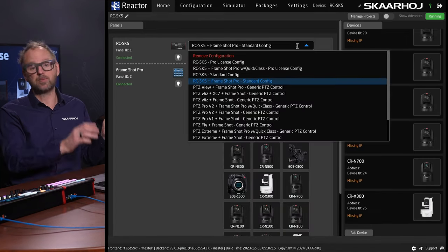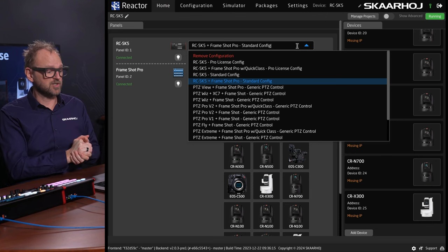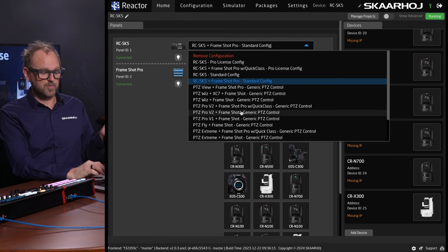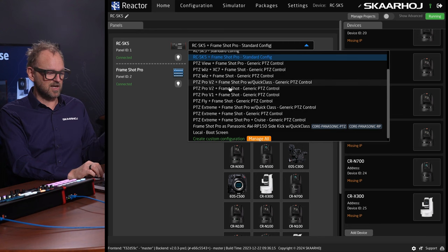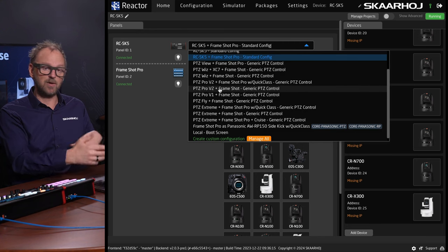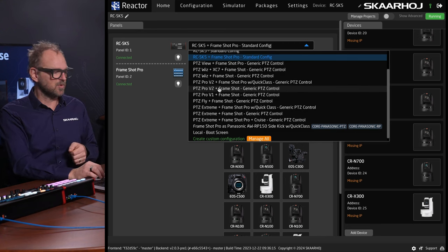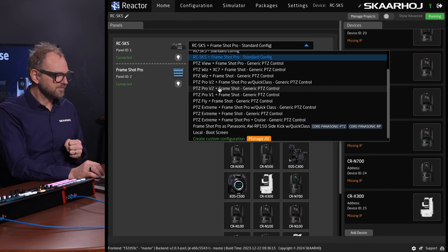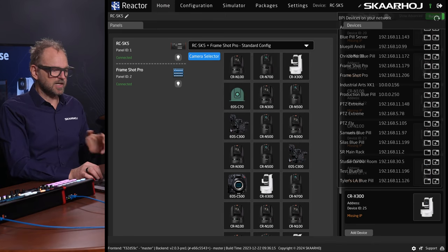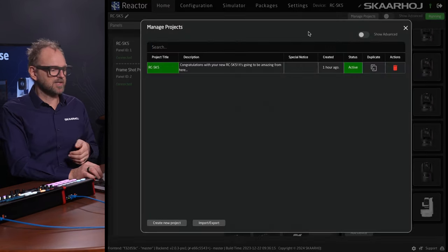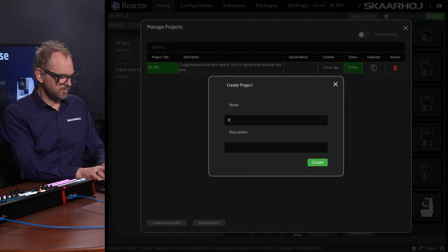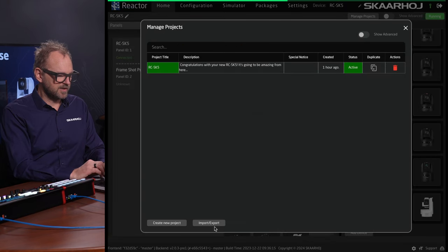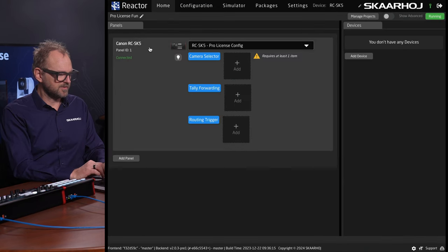We also have other options for configurations we can choose. This list is long because the FrameShot Pro is connected. I want to start by creating a new project — that also gives you an idea about how projects work. I'll call it ProLicenseFun and just create a new project here.